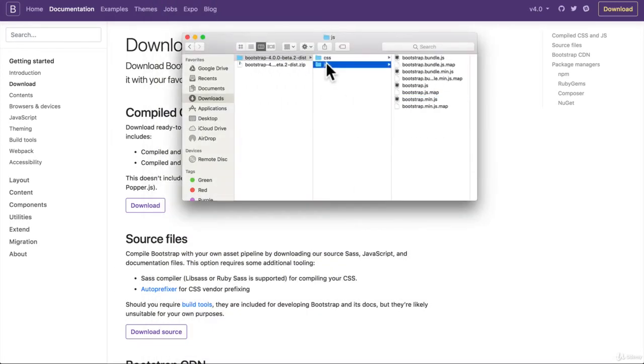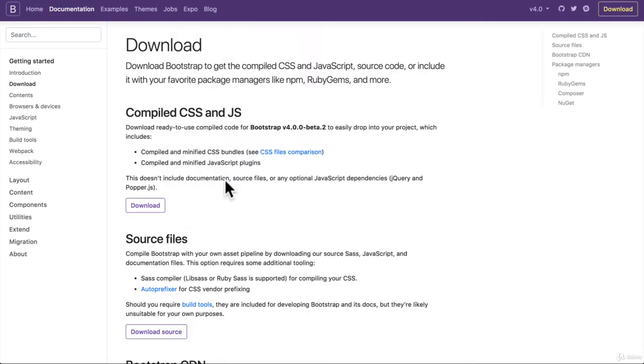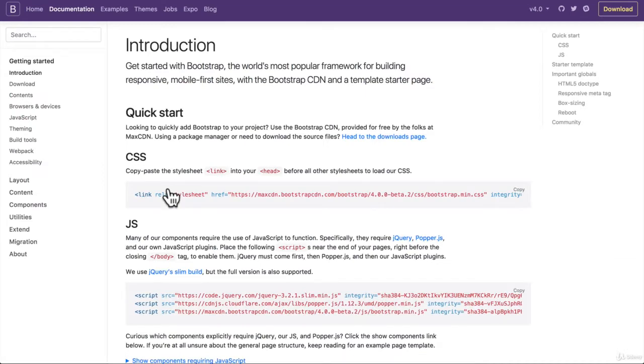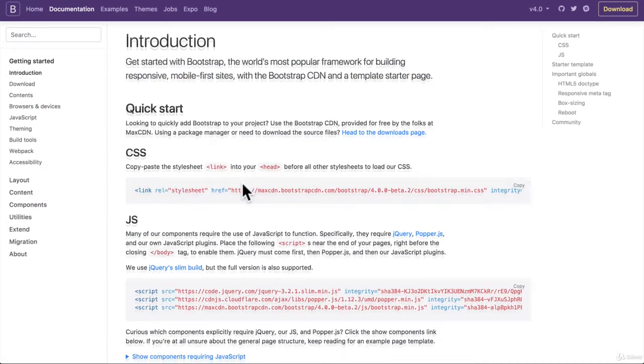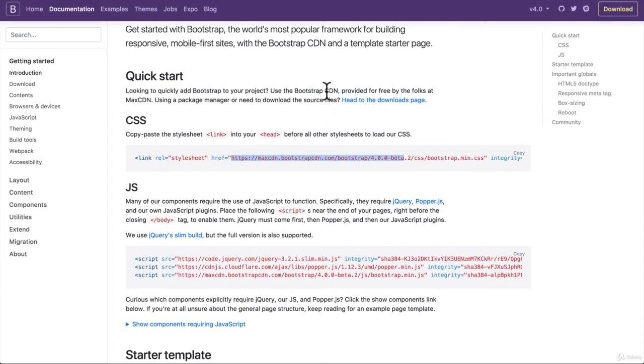Right now, all we need to do is just add this to our project, but I want to show you a better way of doing it, especially when we're getting started. And that is we can use something called a CDN. So what is a CDN? A CDN is a content delivery network.